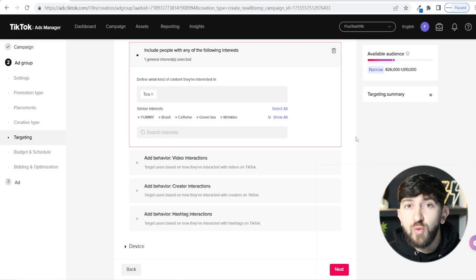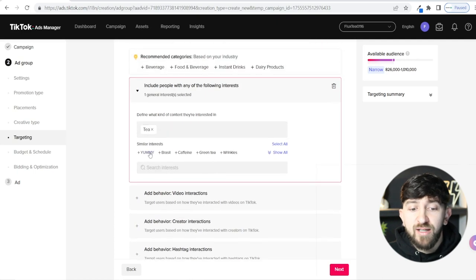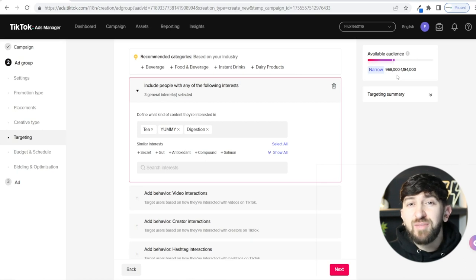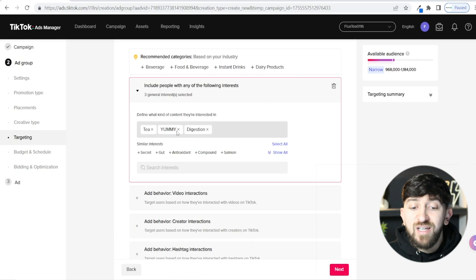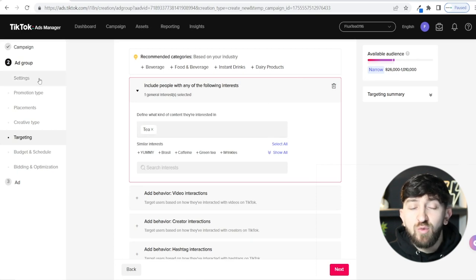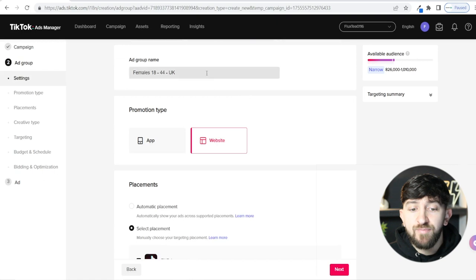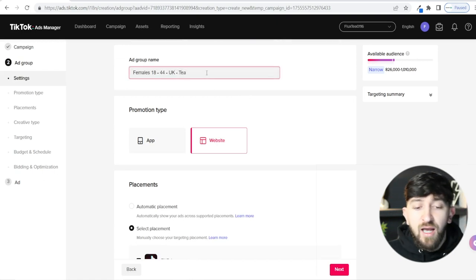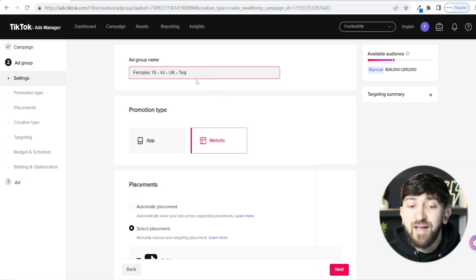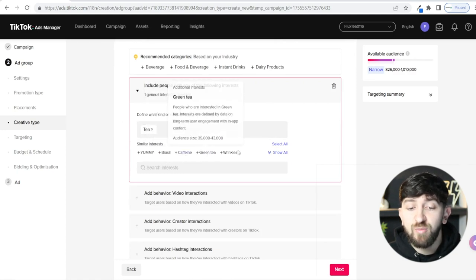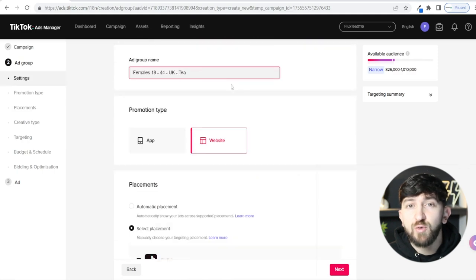One thing I recommend not doing is stacking too many interests. If you add too many — yummy, caffeine, tapas, rice — it makes your audience narrow and confuses TikTok. I recommend going for really one interest at a time. If you want to target another interest, set up another ad group for the same campaign and change the interest. So for this one I'll set it as Tea, and if I wanted another, I could create the same ad group with Green Tea as the interest instead.